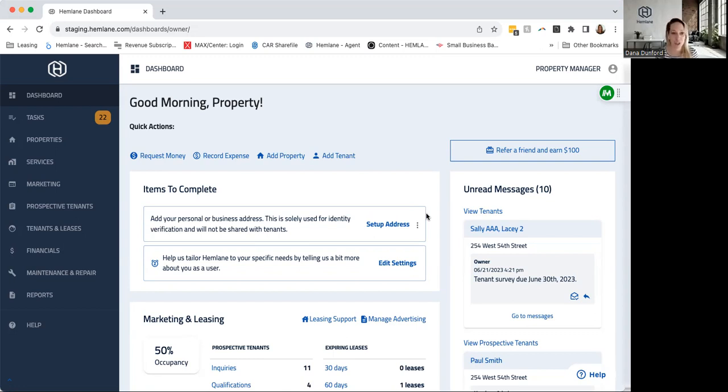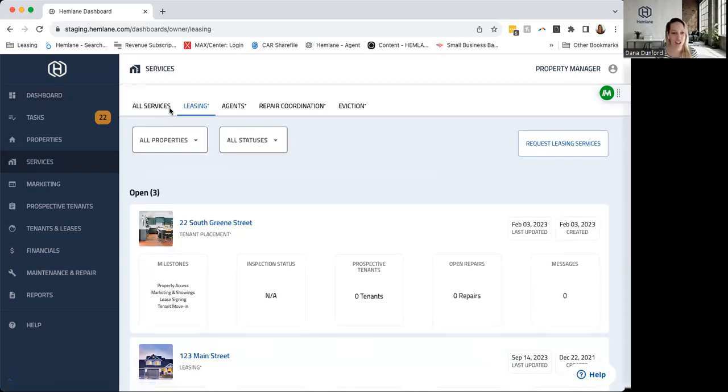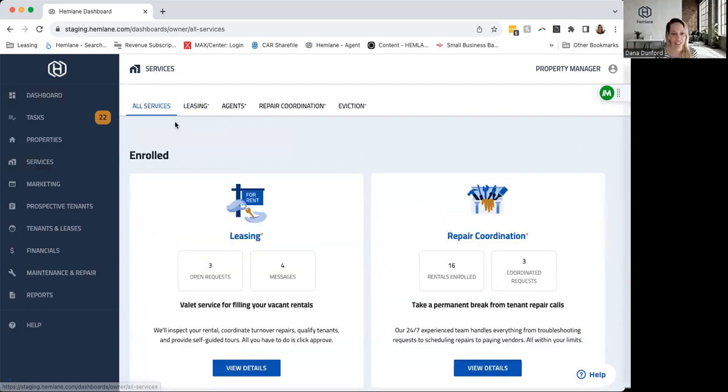So when you're in your Hemlane dashboard here, we have a new tab—this is not actually live yet, it's called Services. It goes live tomorrow. When you click on it, it will actually redirect you to this All Services tab, and this is where we're going to be starting to share with you what types of services we have.